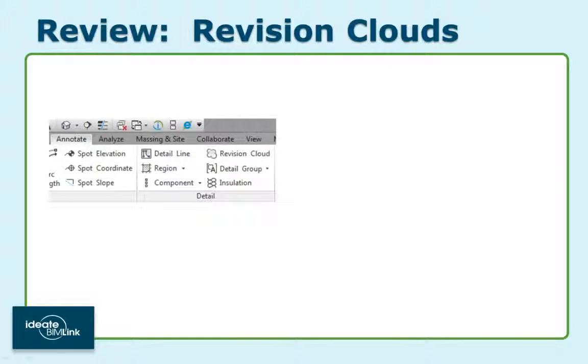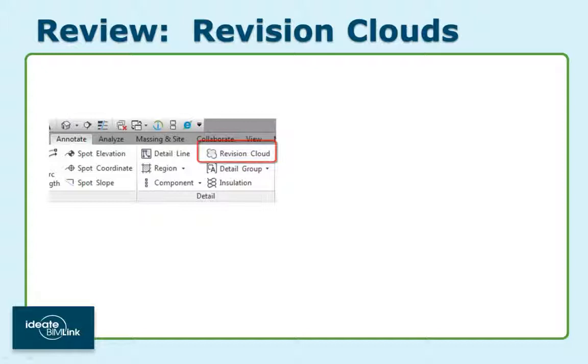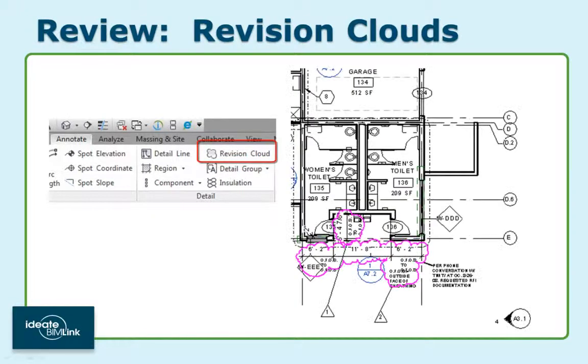Revit provides two separate but related tools for managing revisions. The first is the Revision Cloud, which is found on the Annotation tab. Love it or hate it, it's there to help us identify areas that have changed.